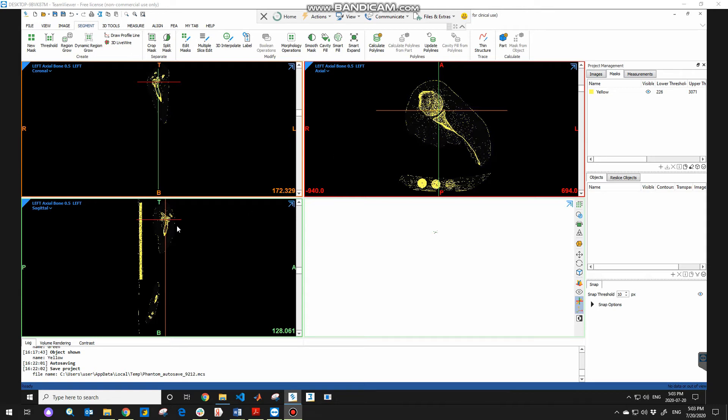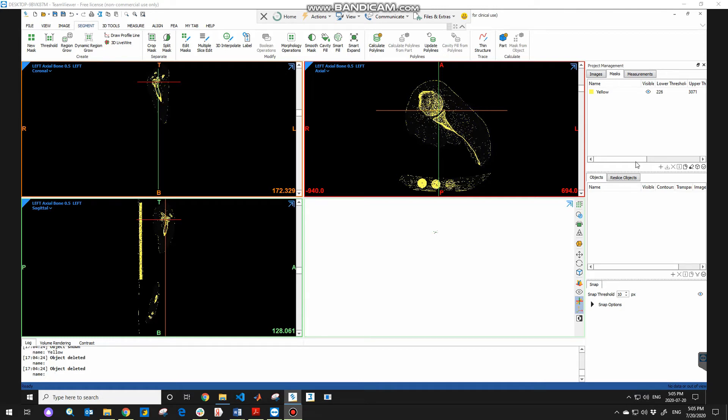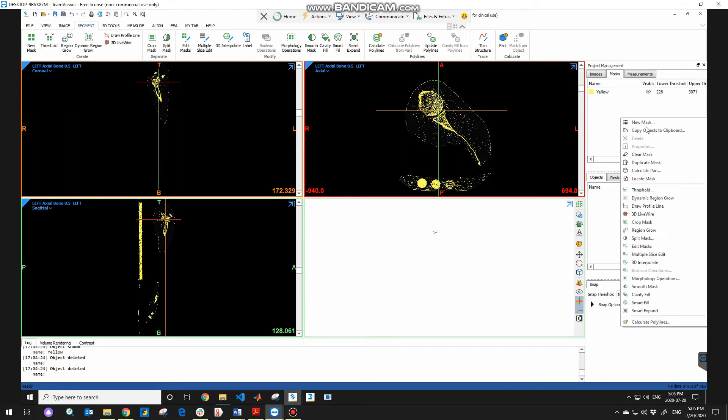The first thing you need to do is going to the mask section under the project management tab. Here, project manager tab and mask section to be able to mask. In this area, hit the right click and choose new mask to create new mask by defining upper and lower threshold ranges.